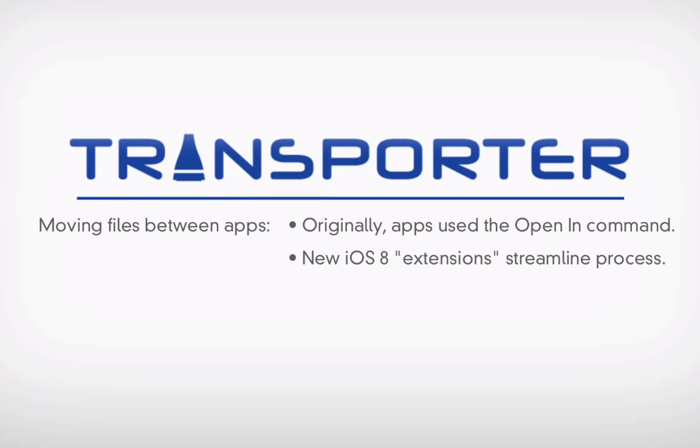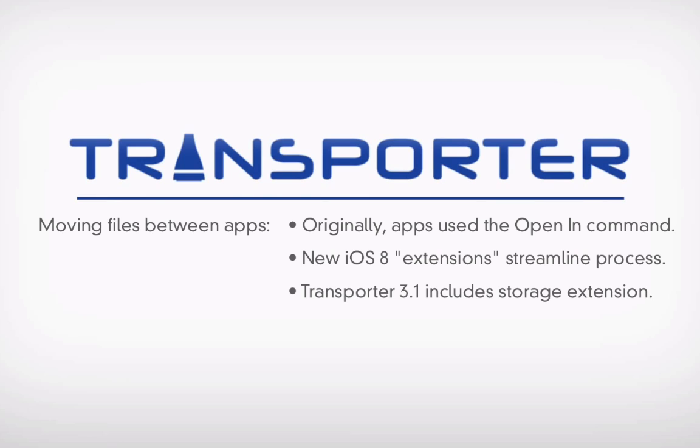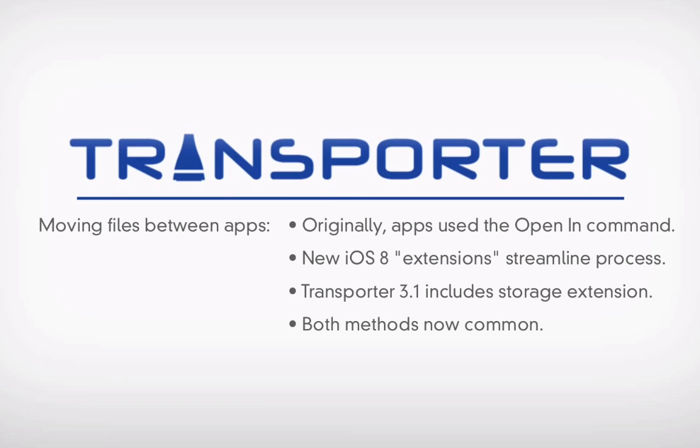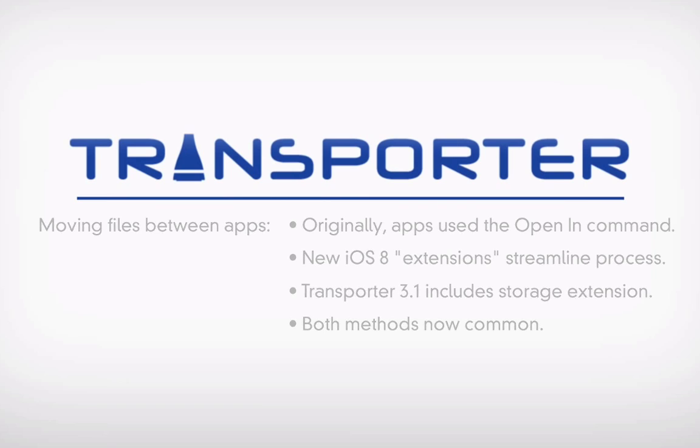Transporter app 3.1 introduced a storage extension so that Transporter now registers itself as an official storage destination within iOS. However, the OpenIn command has not gone anywhere, and iOS finds itself in a state of transition in which you may have to use OpenIn or extensions depending on your circumstance.